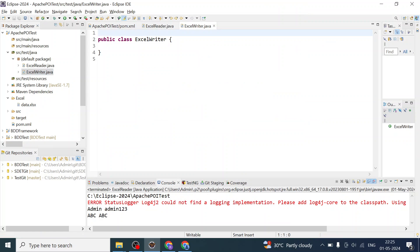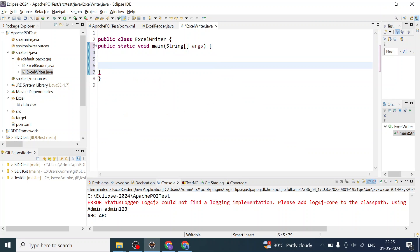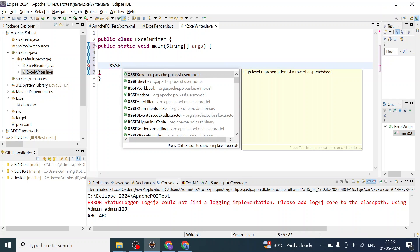We will be writing the main method here. Inside the main method, we are going to create the object of XSSFWorkbook because we are going to write into an XLSX file, which is the latest format from Microsoft. Earlier we used to use the XLS extension in older Microsoft Office versions, and now the latest extension is XLSX.